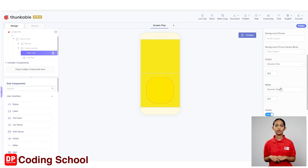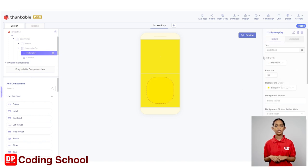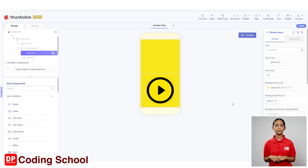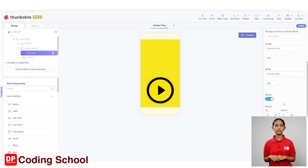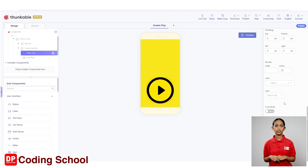Now, let's add the background picture to this button. Here, click the box below the background picture and select play.png image. Also from the border settings, let's set the border width as 1 and the border radius as 100.